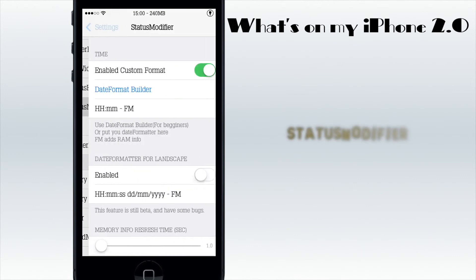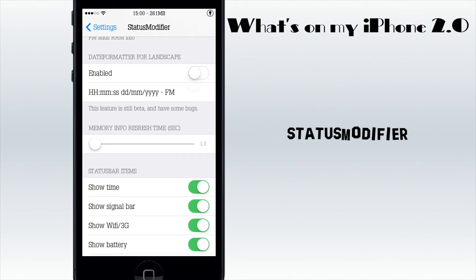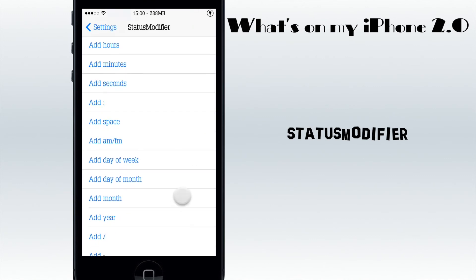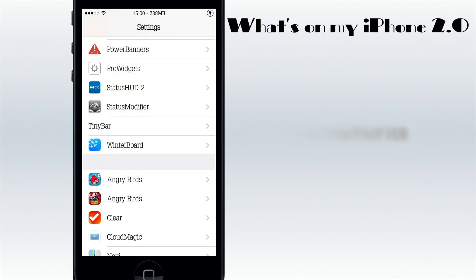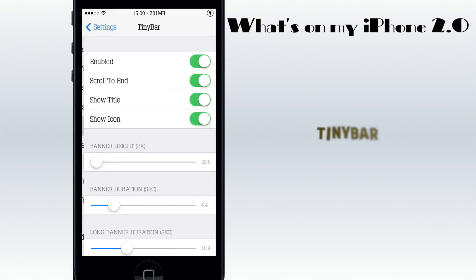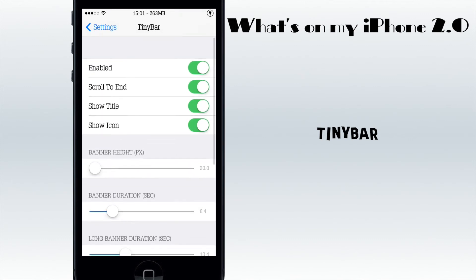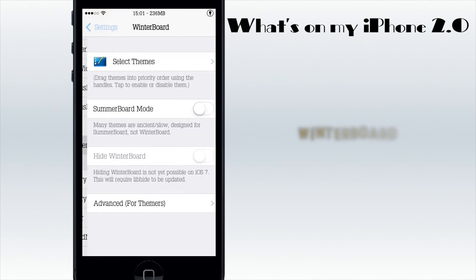Status HD HUD 2 gives me my volume indicator in the status bar, which is pretty nice - it doesn't always work in landscape but it's still very awesome. Then I have Status Modifier, which in my case shows my RAM next to my clock. It can do many more things - you can add seconds, hours, and all these things to your status bar as you wish. And Tiny Banner - you might see if I've got some messages right now - it makes my notification bar really tiny in the status bar. You can set how long you want to see them.